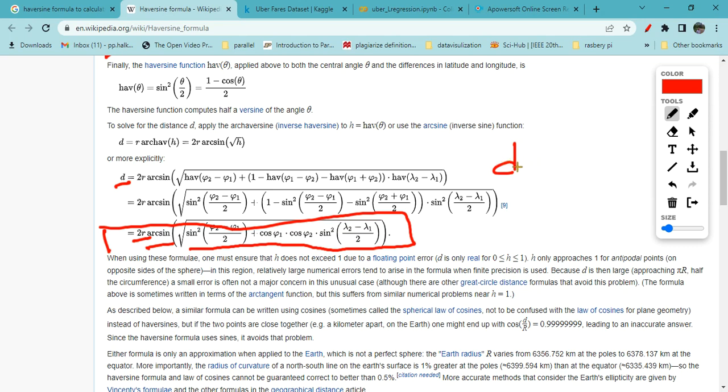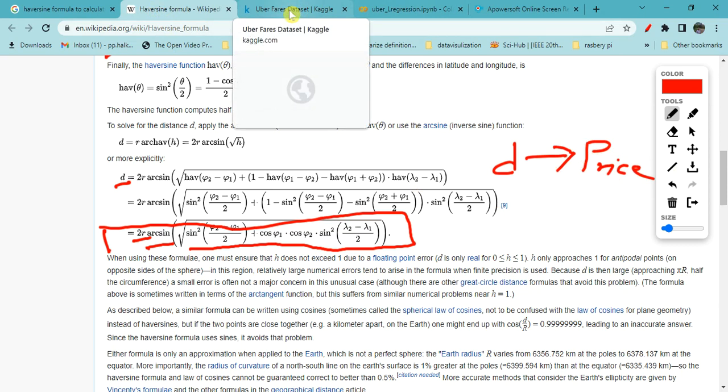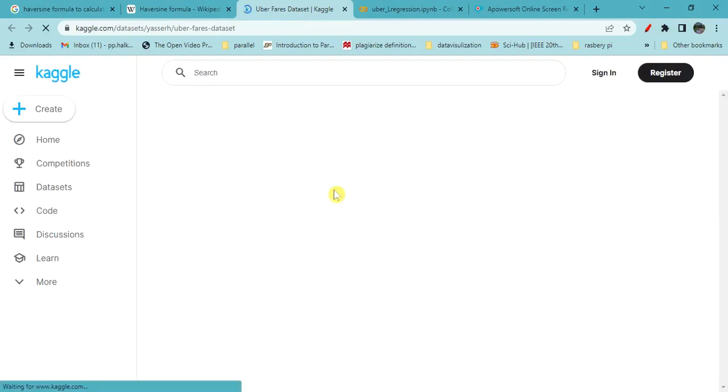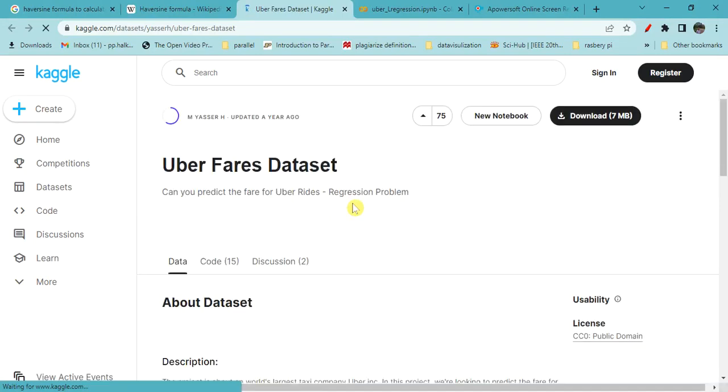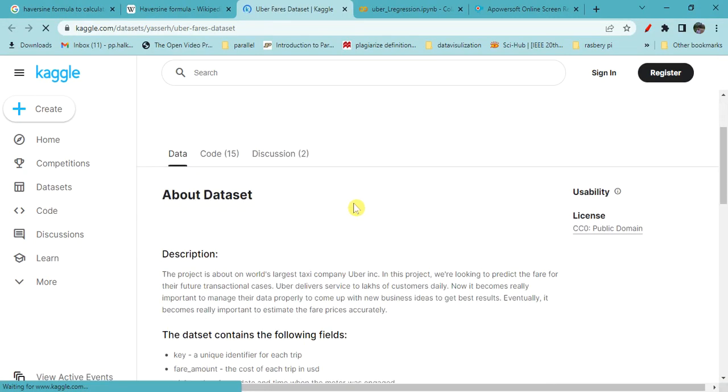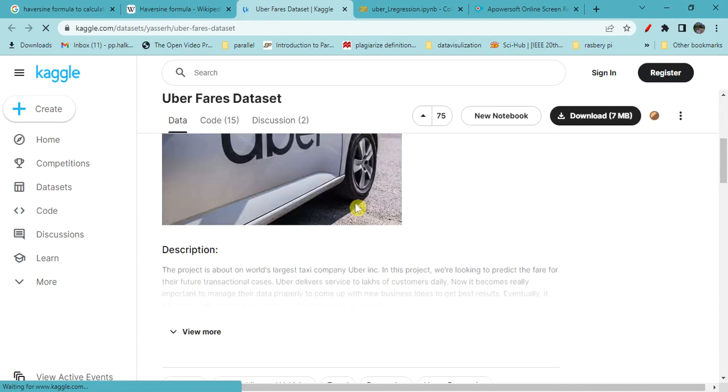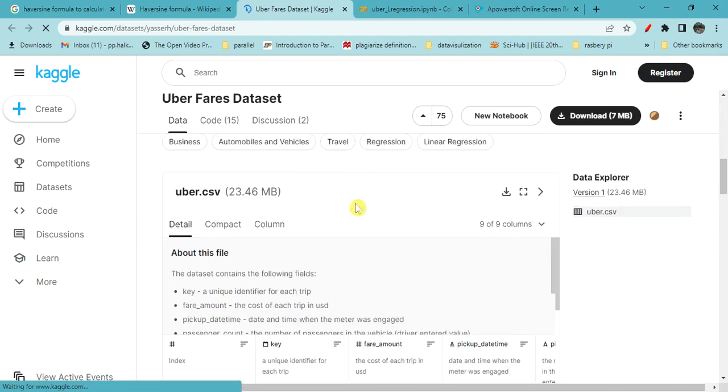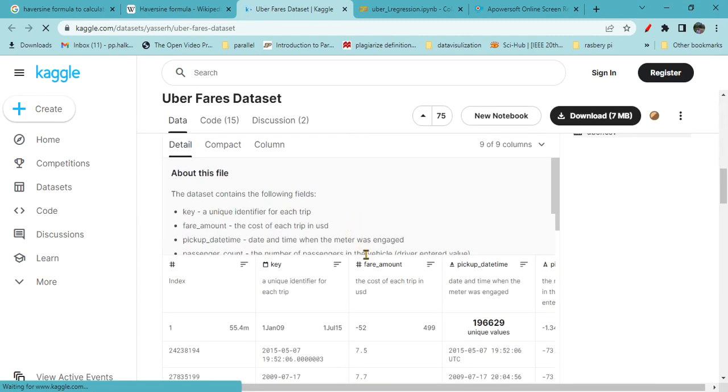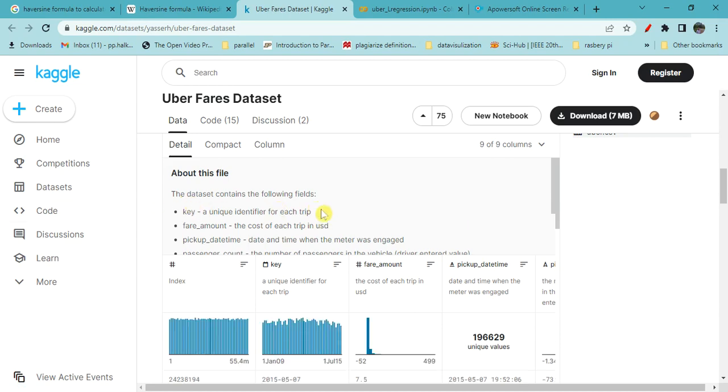From the dataset, we will find the distance and then find a relation between distance and price. We have to implement the haversine formula. Let's first see what is in the dataset. This is the Uber dataset provided by Kaggle. The dataset contains a unique key per trip.